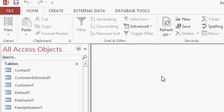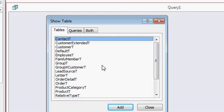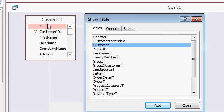Building a query is simple. Click on Create, then Query Design. Select which table or tables you want in your query. You can actually use queries to join together data from multiple tables, but for now let's keep it simple. I'll click on my customer table and then click Add. You can see the table appears in the background. Then I'll click Close.